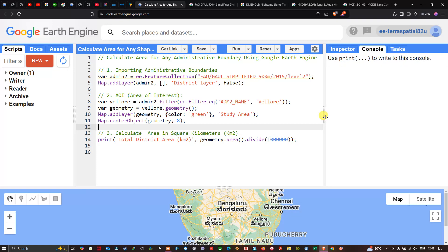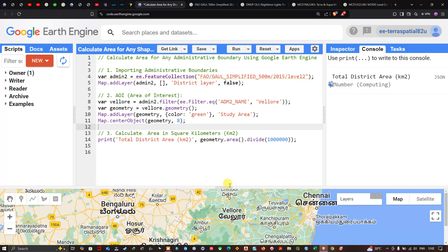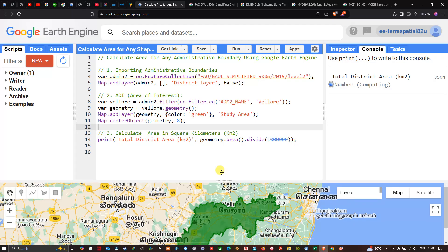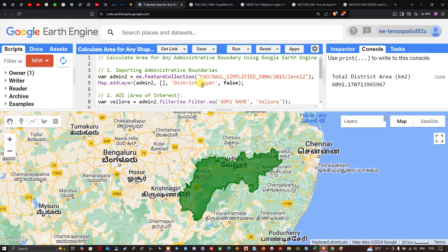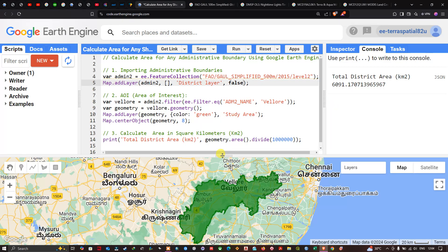To calculate the area, click Run. You can now see the district boundary in Tamil Nadu visualized on the map, and the total area is approximately 6091.17 square kilometers, shown in the console.